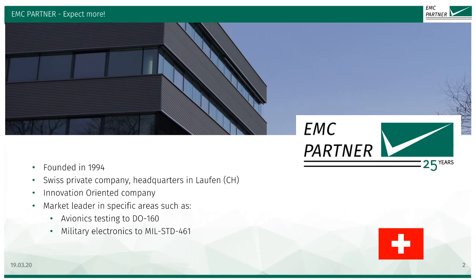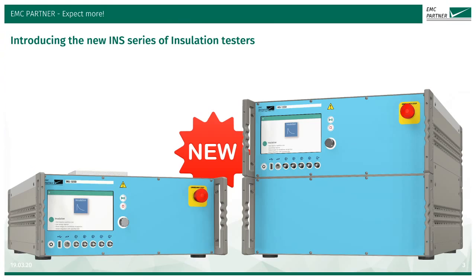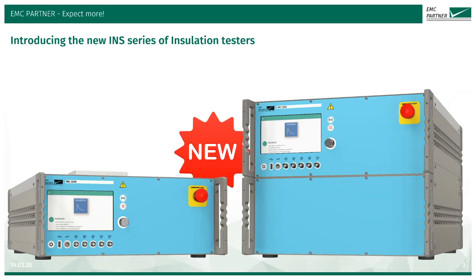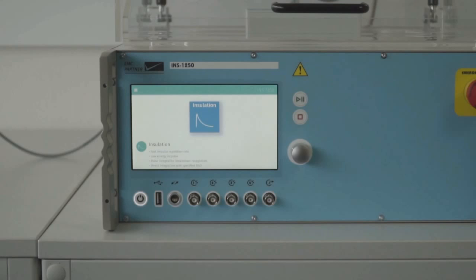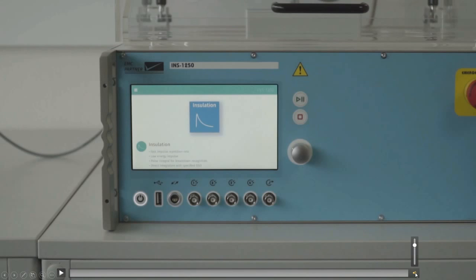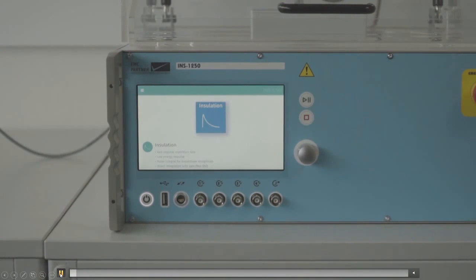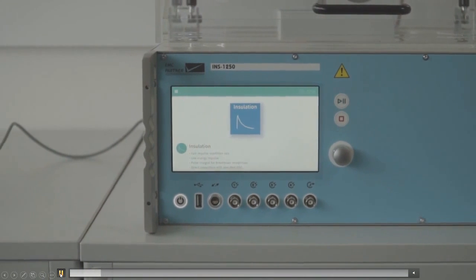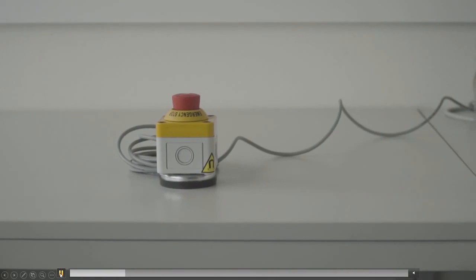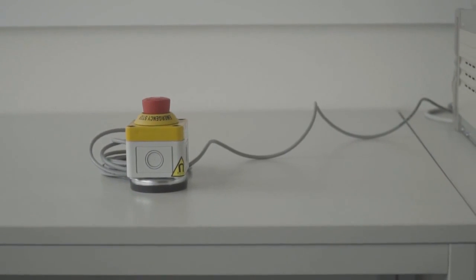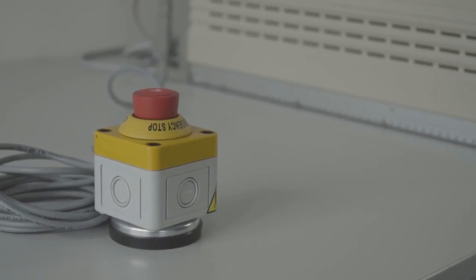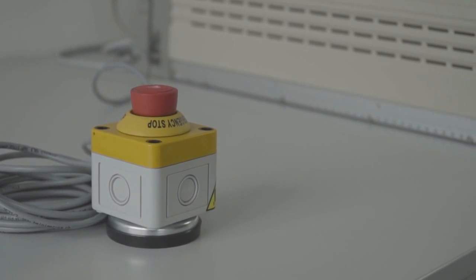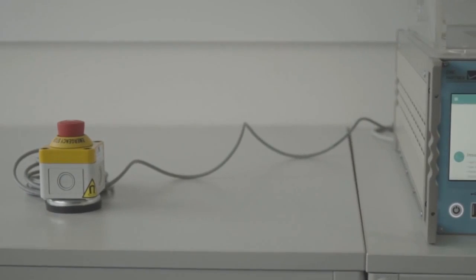The insulation product line we are going to introduce to you today is a new system that replaces existing products that we have been selling for several years already. The INS series generators are available in four configurations: 7.5 kV, 15 kV, 22.5 kV, or 30 kV.